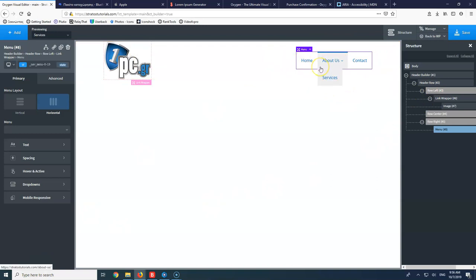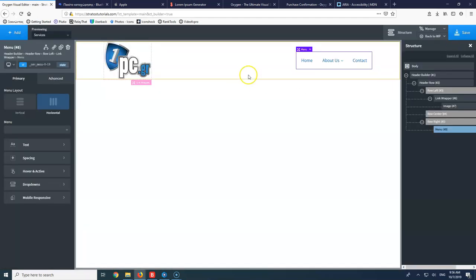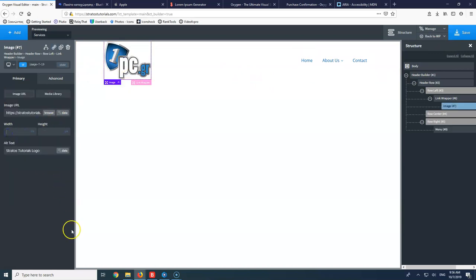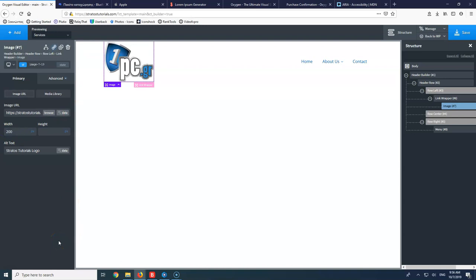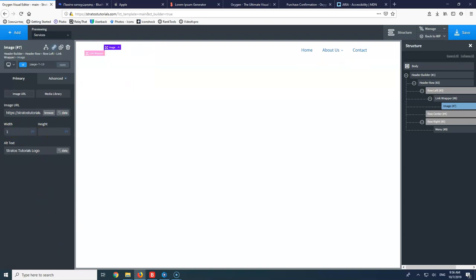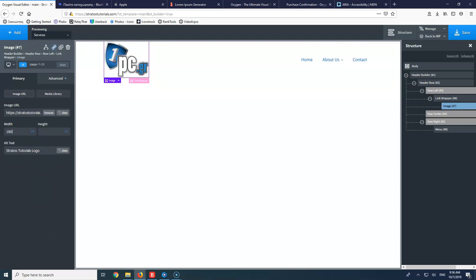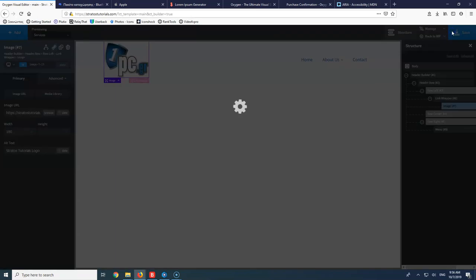We are going to style the menu a little bit. Let's go first to the picture and reduce the width to 180. That's a little better. Let's click save.